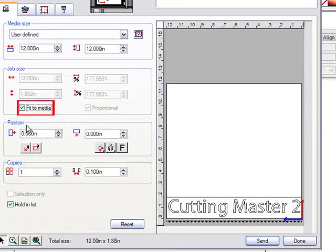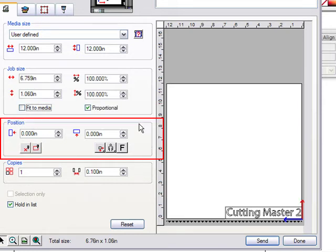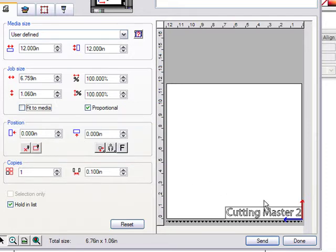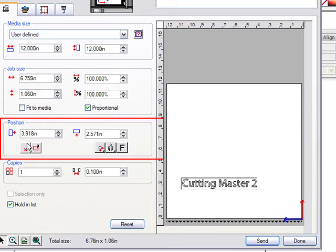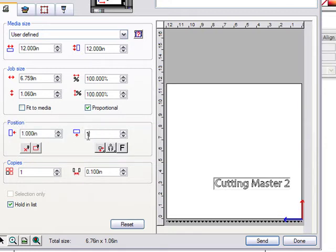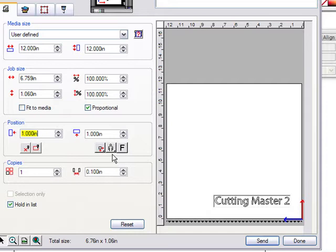You can also fit the job to media. Under position, there are useful features: you can adjust the position side to side and up and down by typing values, or visually drag the job in the display window to wherever you want it on the material. The position numbers update in real time as you drag. For example, to place it one inch from the corner, just type 1 inch by 1 inch.